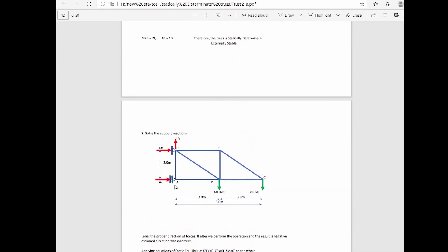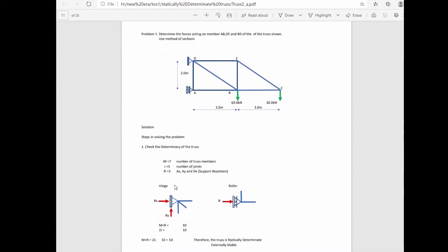We begin with step one: checking the determinacy of the truss. We count the number of members, joints, and reaction components. There are seven members in all, five joints, and three support reaction components.